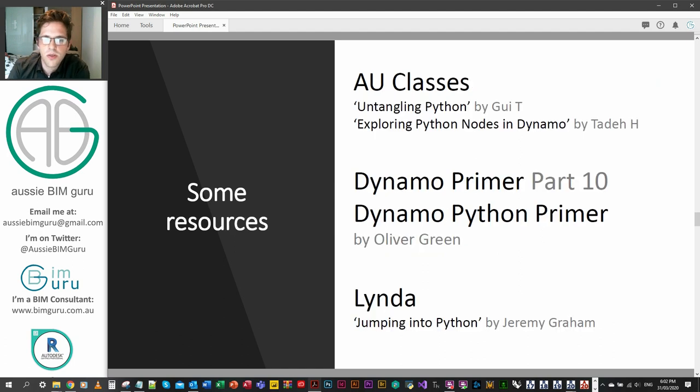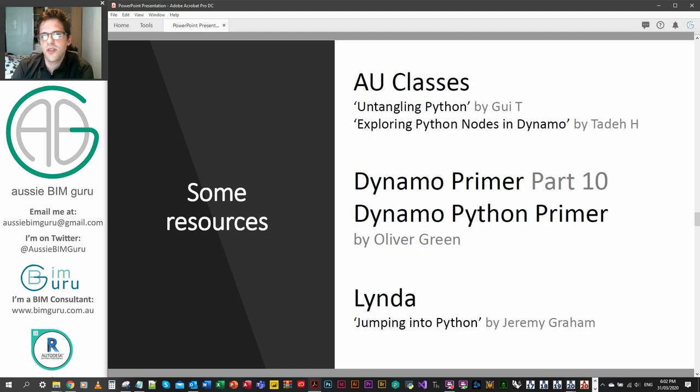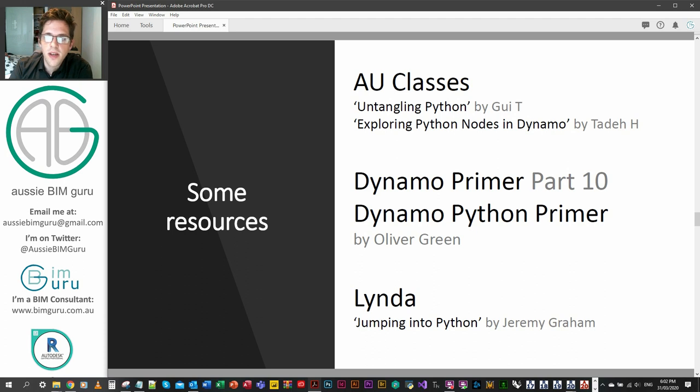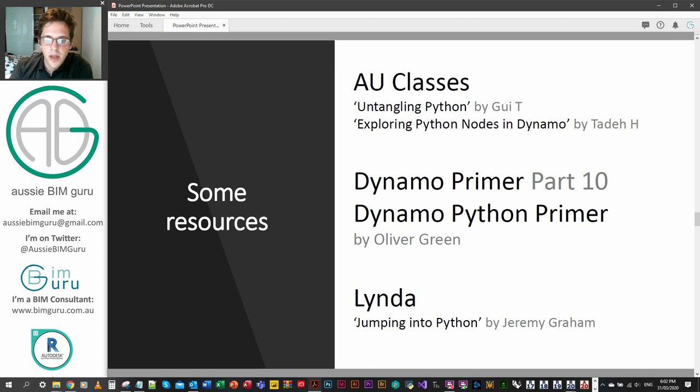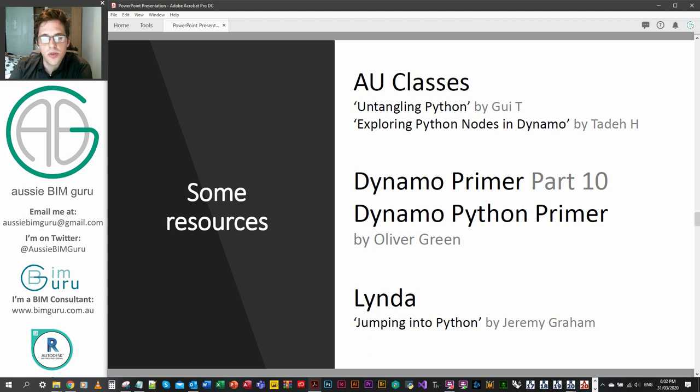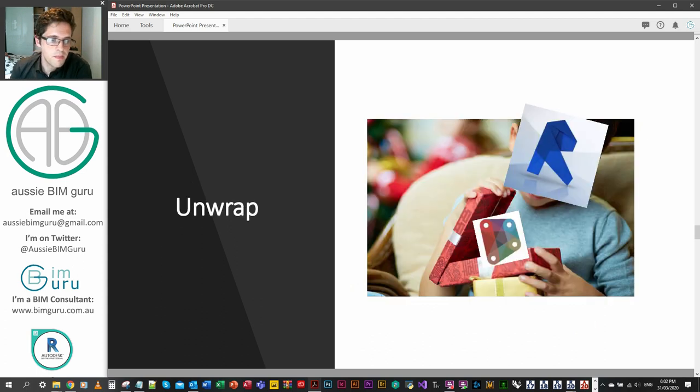There's also some resources. There's a couple of Autodesk University classes listed here that are great. As well as that, the Dynamo Primer and more importantly, the Dynamo Python Primer by Oliver Green has come about recently, and I found that was a really useful reference as well. And there's obviously some courses on Lynda. One of the ones I know best is Jumping into Python by Jeremy Graham, and he also has a course on C# and developing your first Revit plugin.